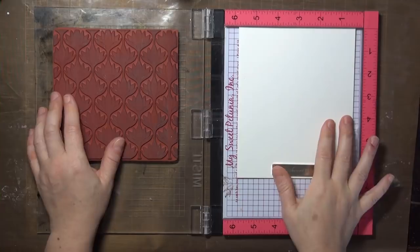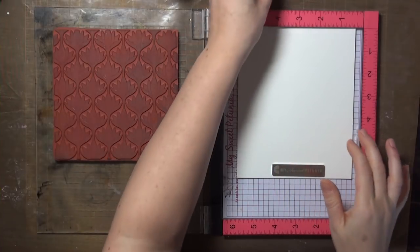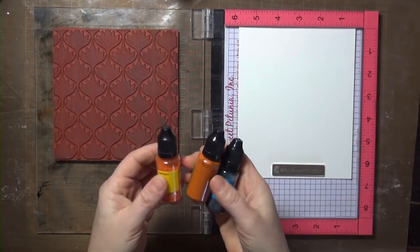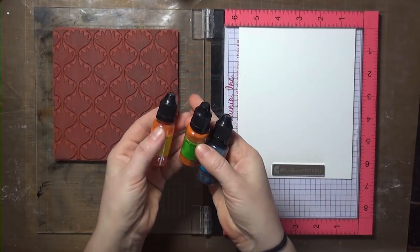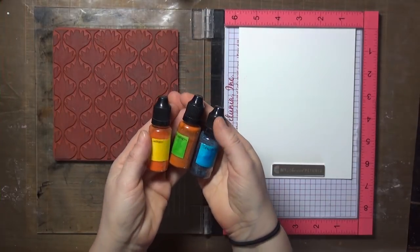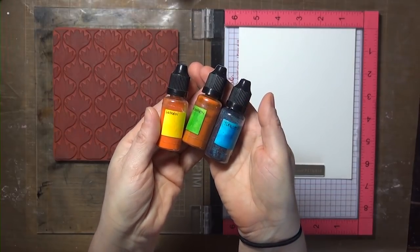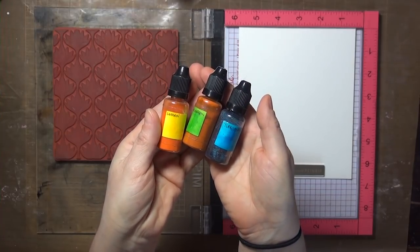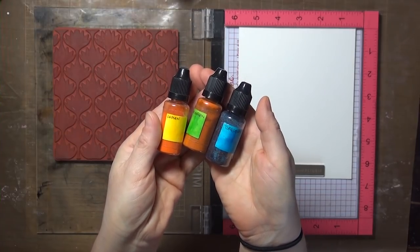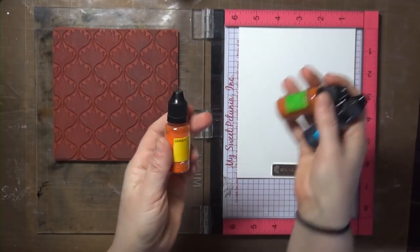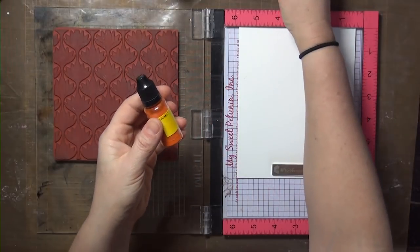For this technique you'll need a stamp positioner, and I've got my MISTI set up with some watercolor paper and a background stamp. I'm going to be using Brusho powders for the sample, and mine are repackaged, and I'll have more information on these bottles on my blog.